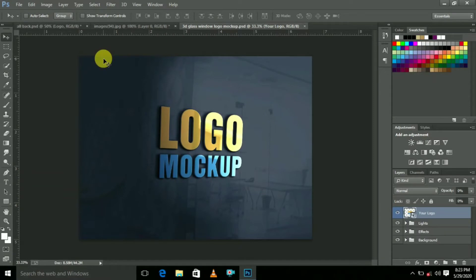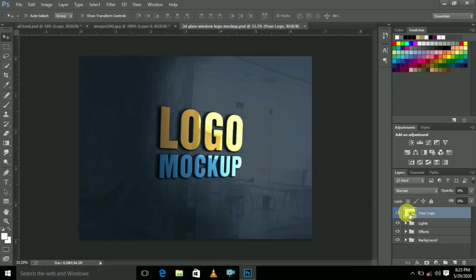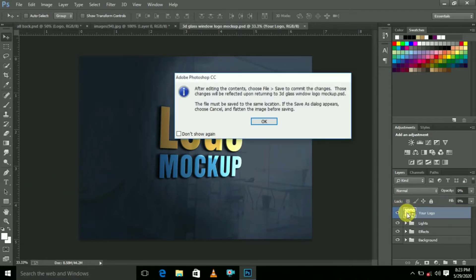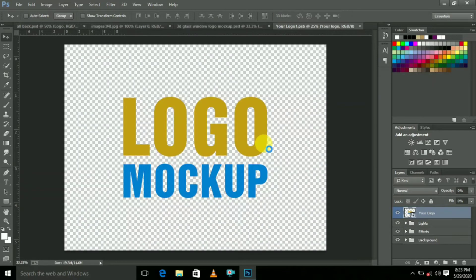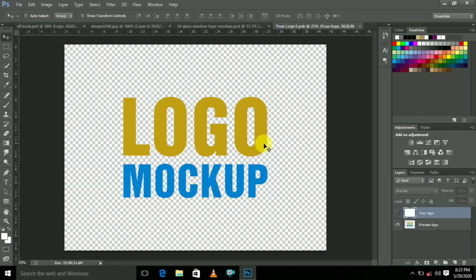This is the logo mockup. Come here and double-click two times, then click OK. Here also click OK. The logo comes like this.